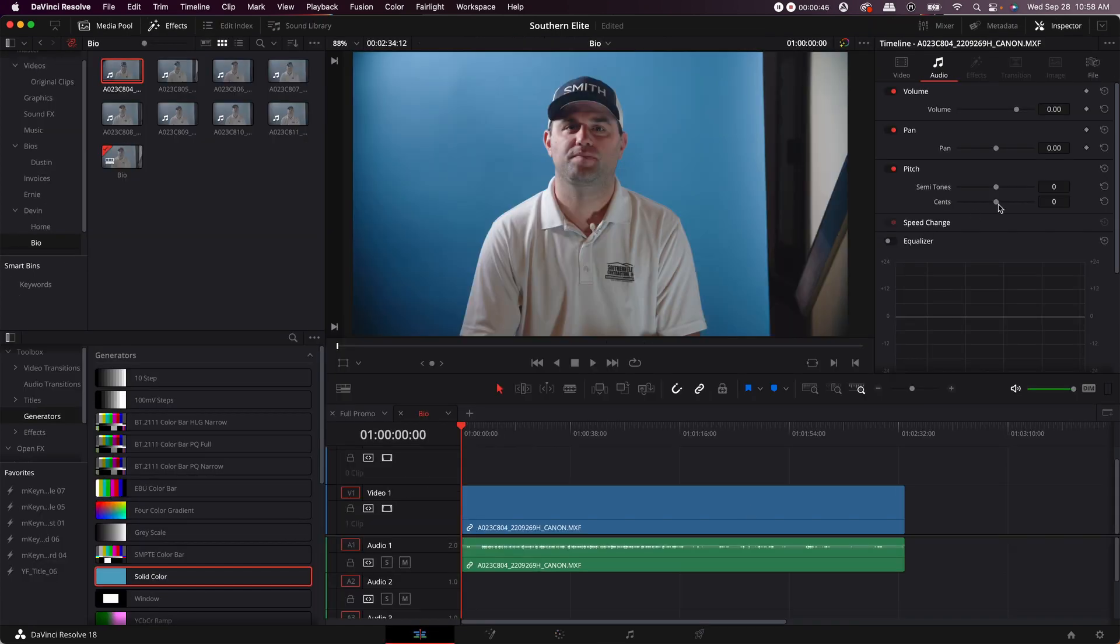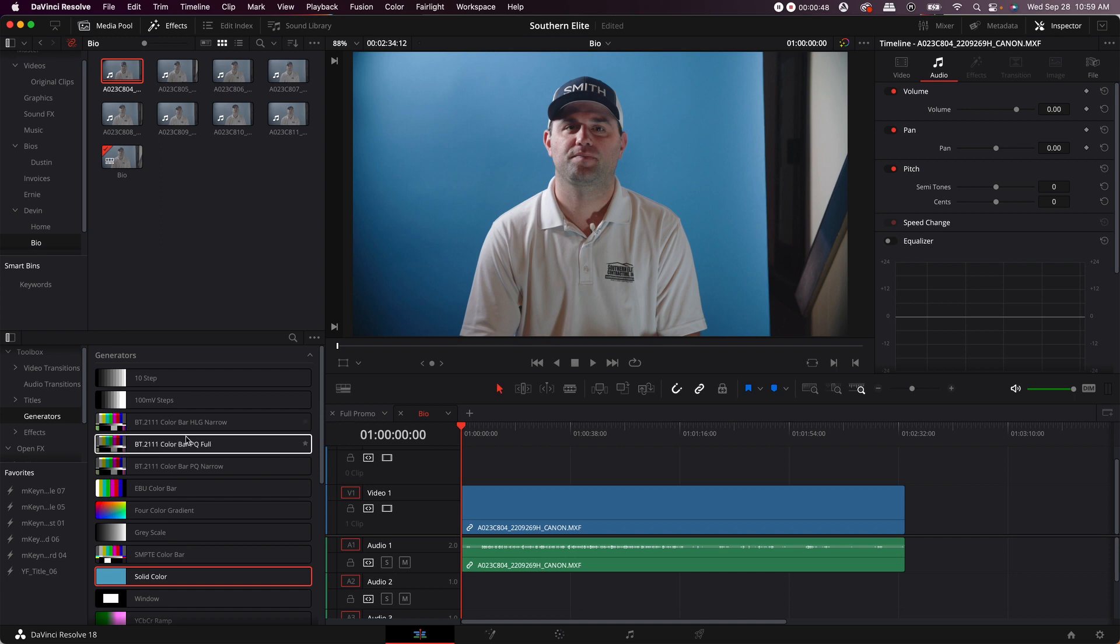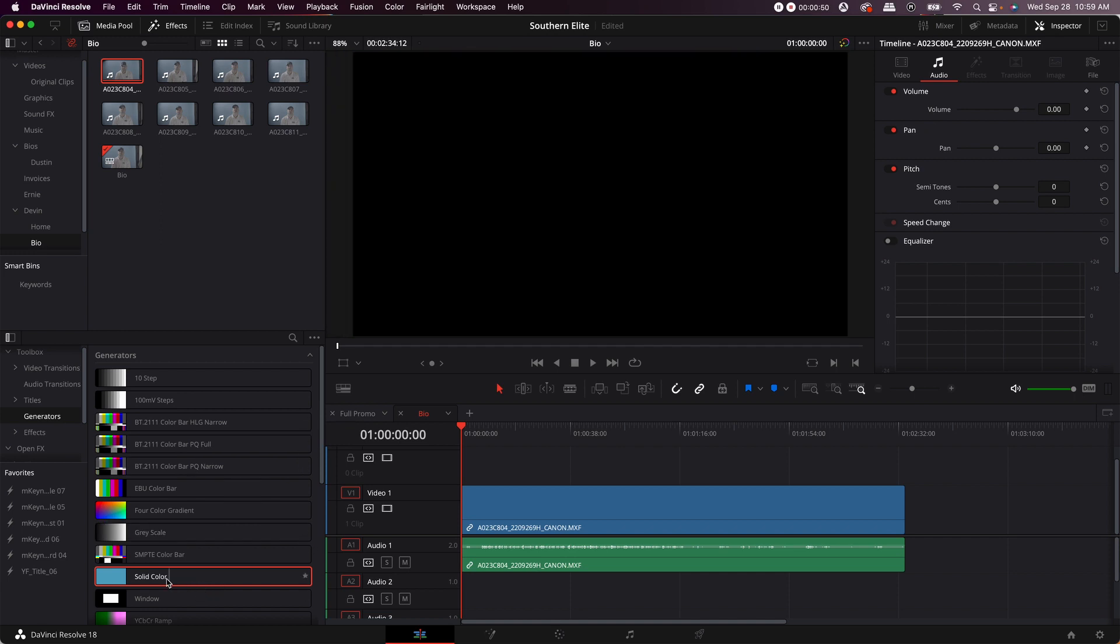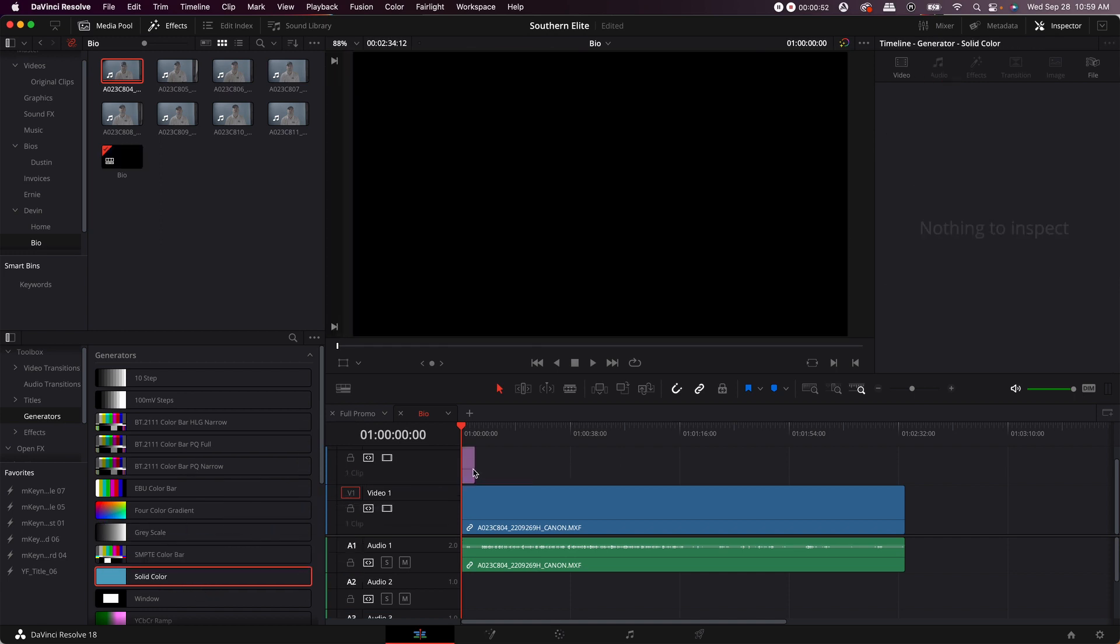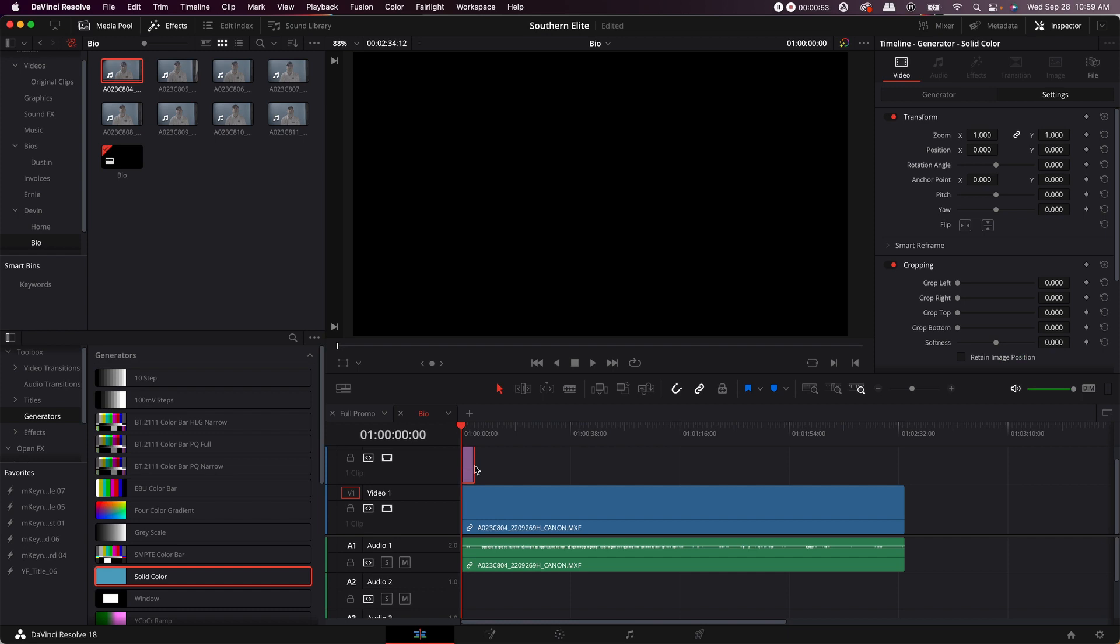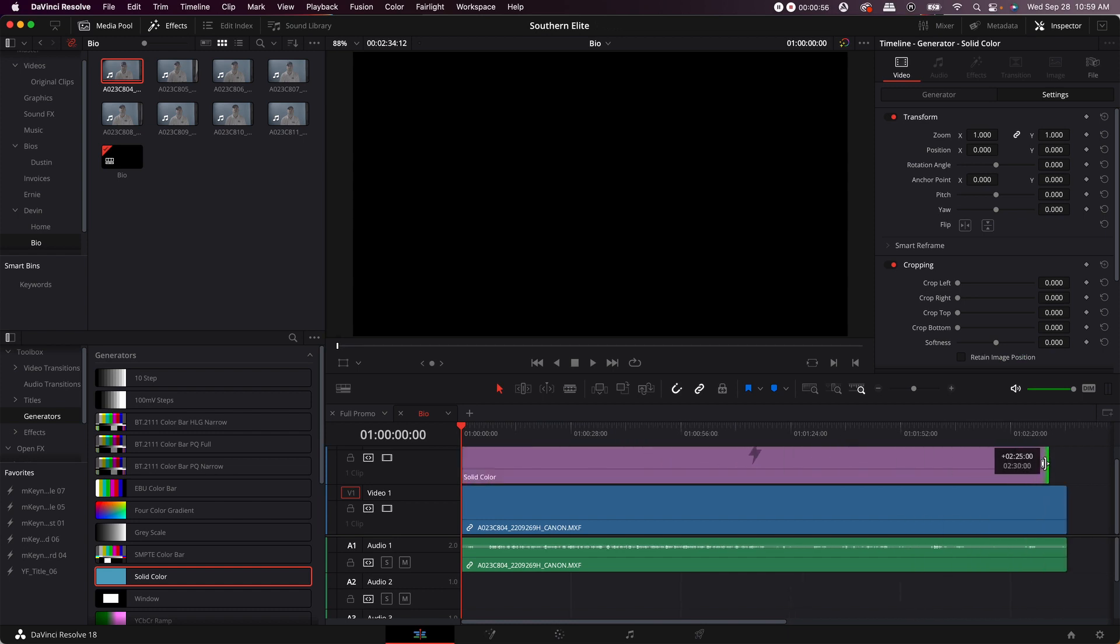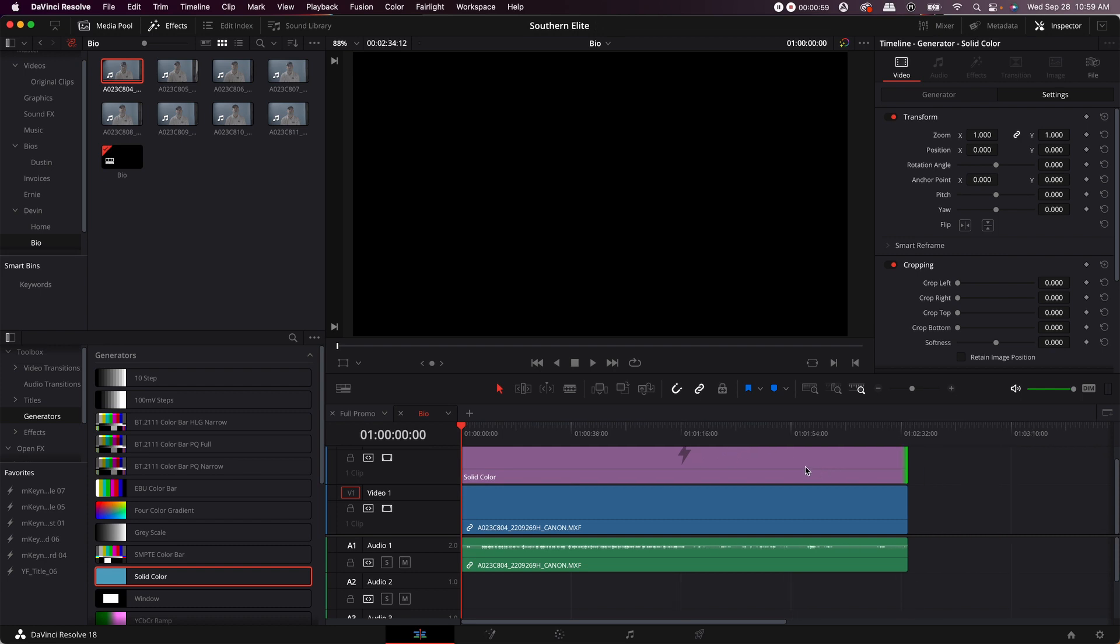Then what you want to do is go to generators, go to solid color, bring it up. You're going to want to extend it to the length of the clip, and most of the time it's going to be black.